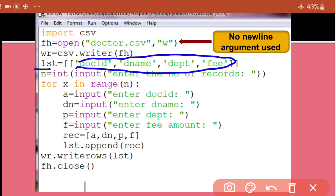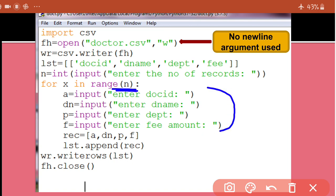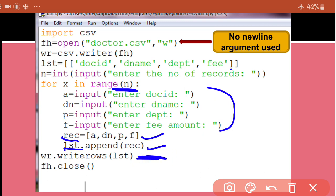I asked user for number of records input. Whatever value the user gave, that many times this loop will run. Your record will be taken as input, kept in a list, and appended to the outer list. See what we're doing with rec, we're appending rec to lst. So the first row was already there, second row will be created from what we just input. Then next time you read, third row will come, then fourth row will come. This way the loop will run n times and your file will be created. Now see the alignment of write rows. When you were using write row, as soon as we got a row we would immediately write it. But here we will get all rows together, then all rows will be written together. For this, this line which is write rows, that is a separate line. Then after that, we closed the file.